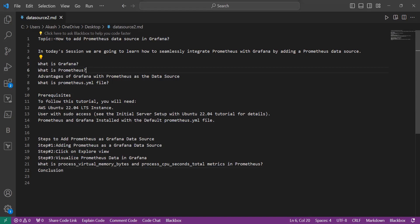Now we will learn about what is Prometheus. Prometheus is an open source monitoring and alerting toolkit designed for reliability and scalability in modern dynamic environments. It was developed by the Cloud Native Computing Foundation. Prometheus excels at collecting and storing time series data, allowing users to gain valuable insights into the performance and health of their applications and infrastructure. With its powerful query language and support for multi-dimensional data, Prometheus has become a popular choice for monitoring systems within the cloud native ecosystem.